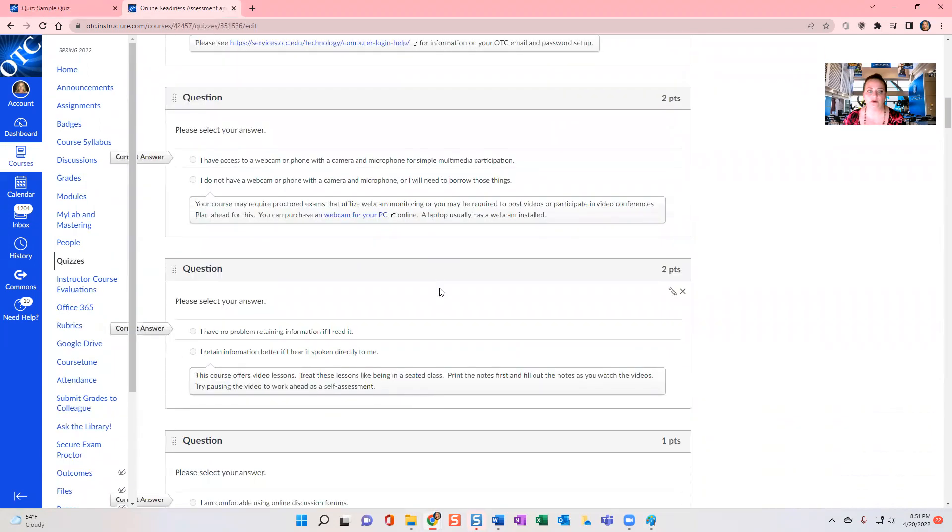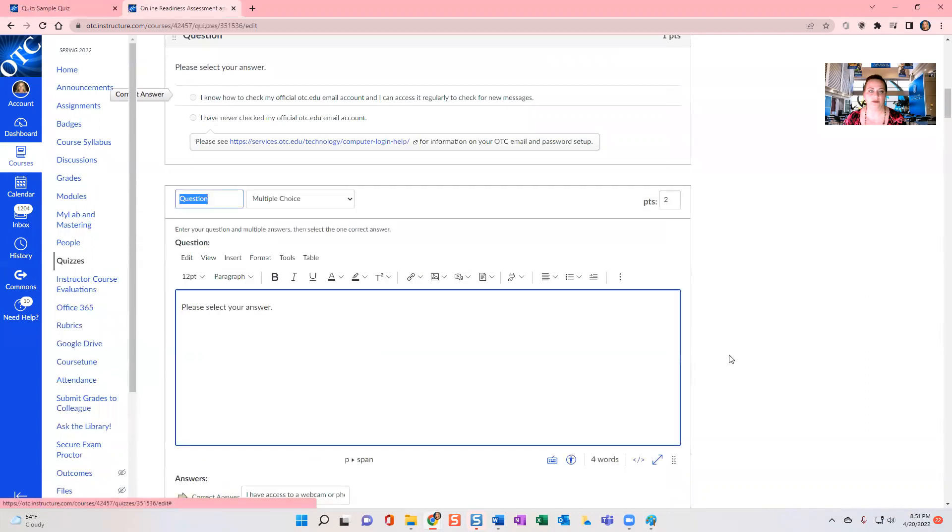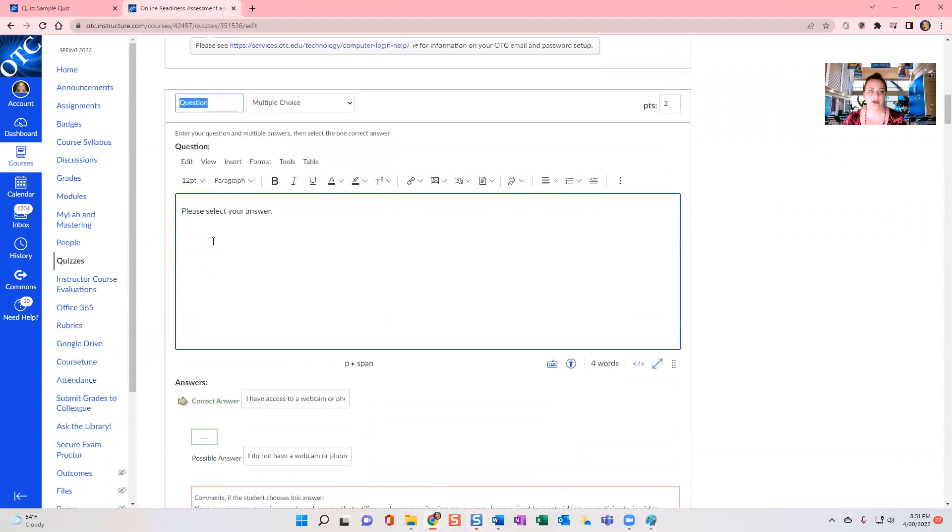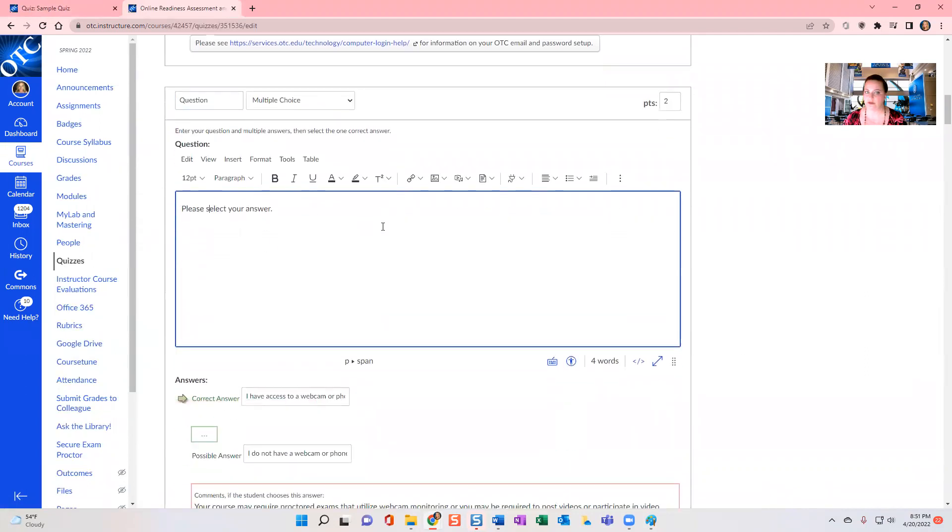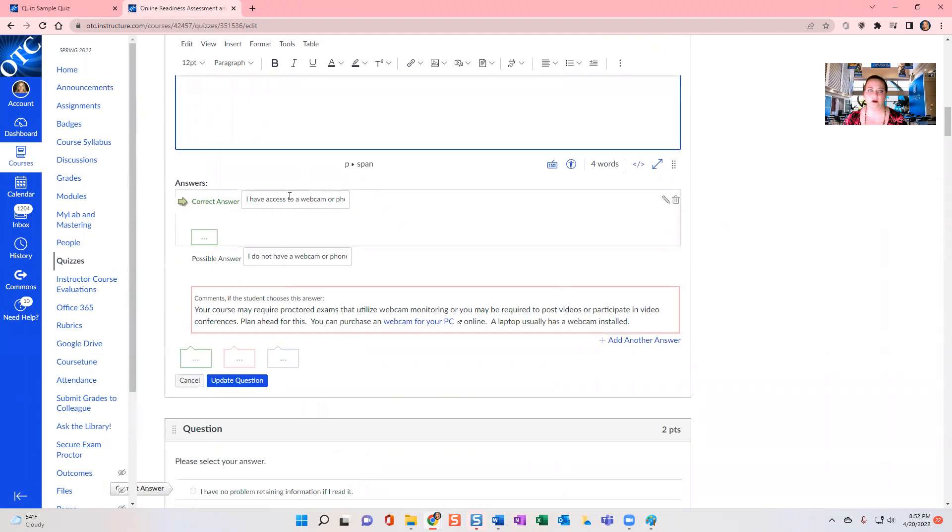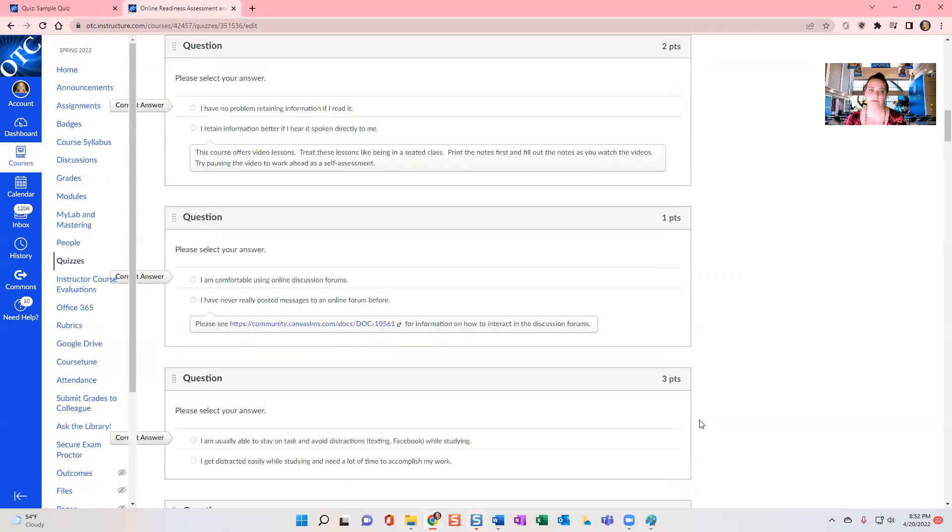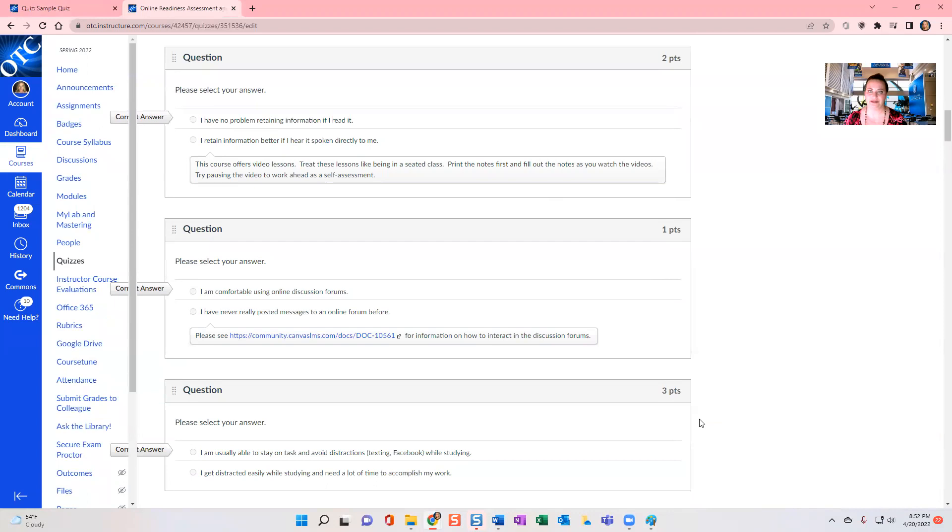So when you build a question like this, you just have to tell the student to select their answer for the multiple choice. And then in all the boxes, you'll type in that text and then select which one is correct so that the computer grades that correctly and then update that question.